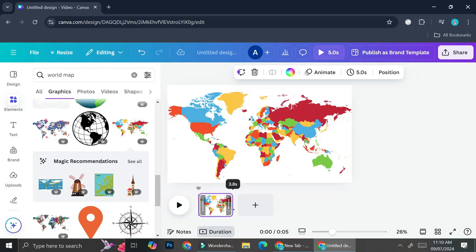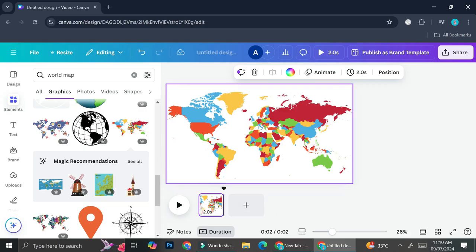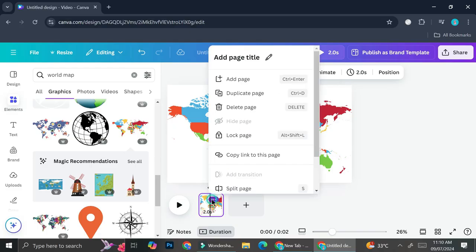Now that we've got our first frame, I'm just going to adjust the duration — I don't want the first frame to be super long, I think around two seconds will do. Then I'm going to duplicate this page by clicking on the triple dot and then clicking on 'Duplicate Page'.